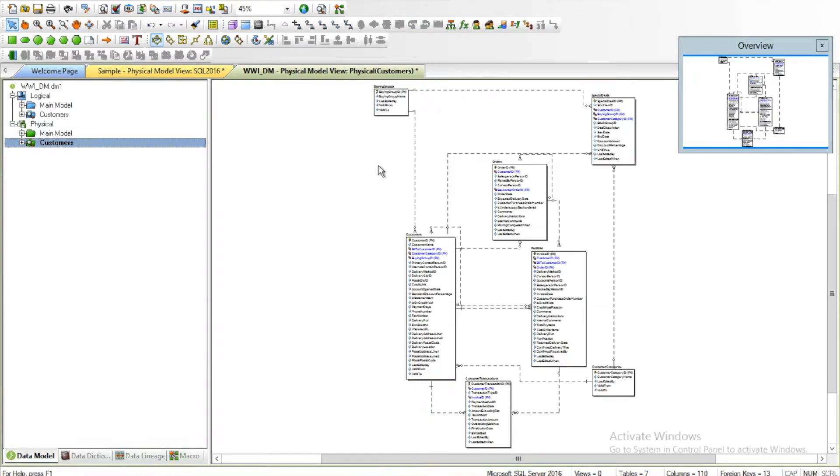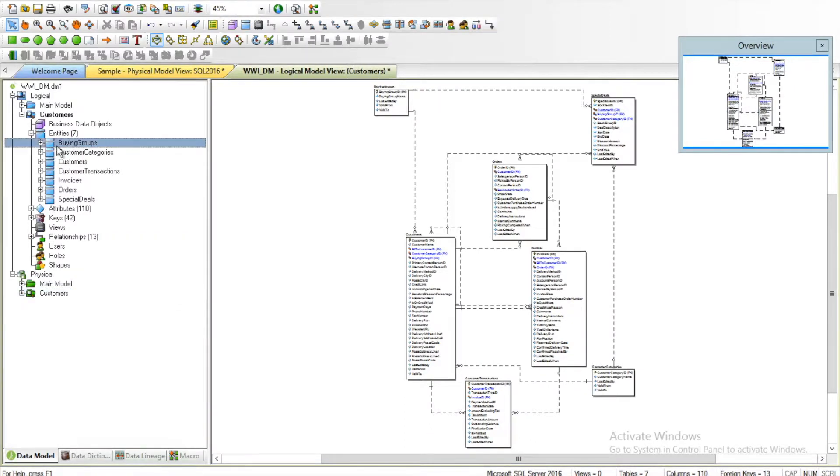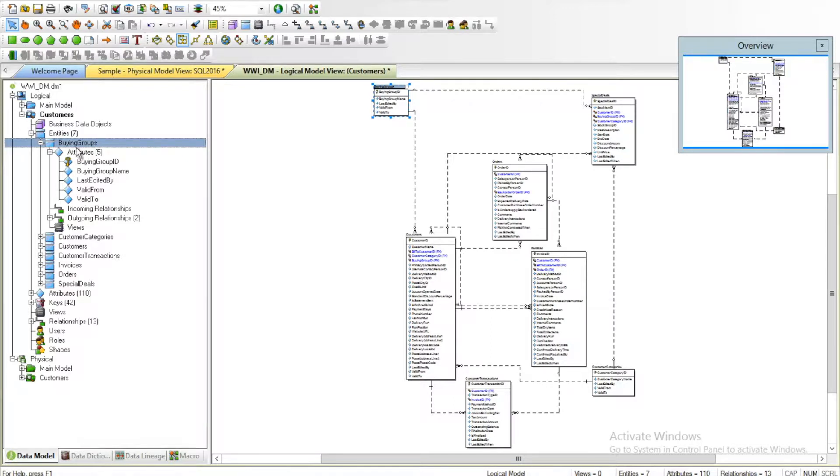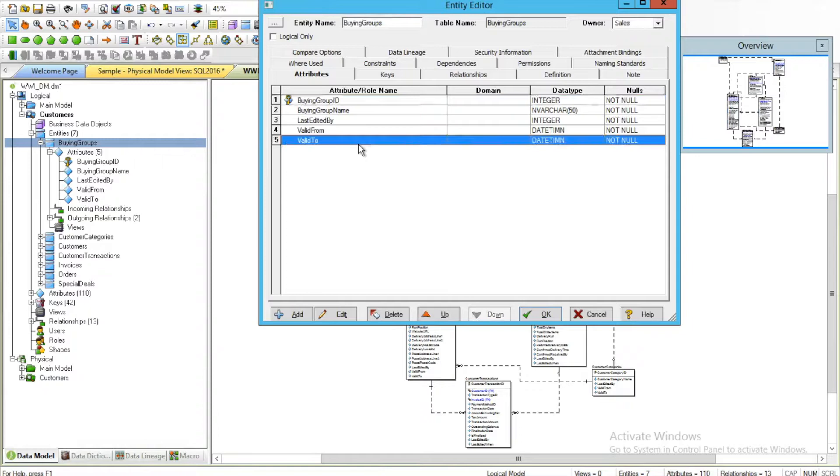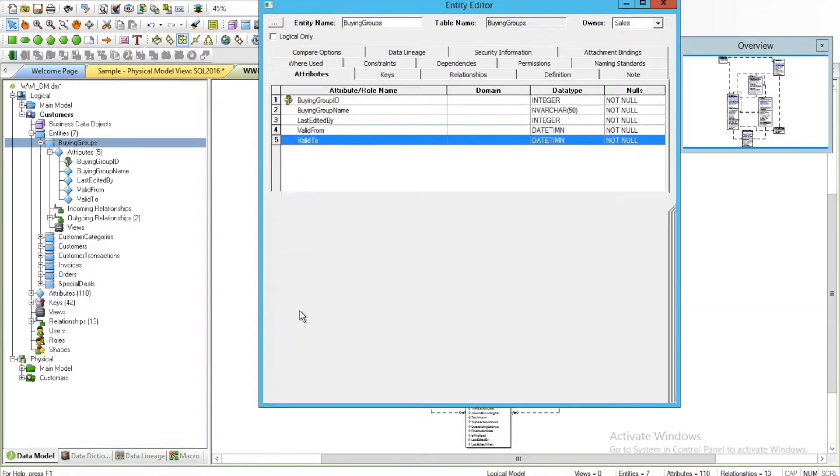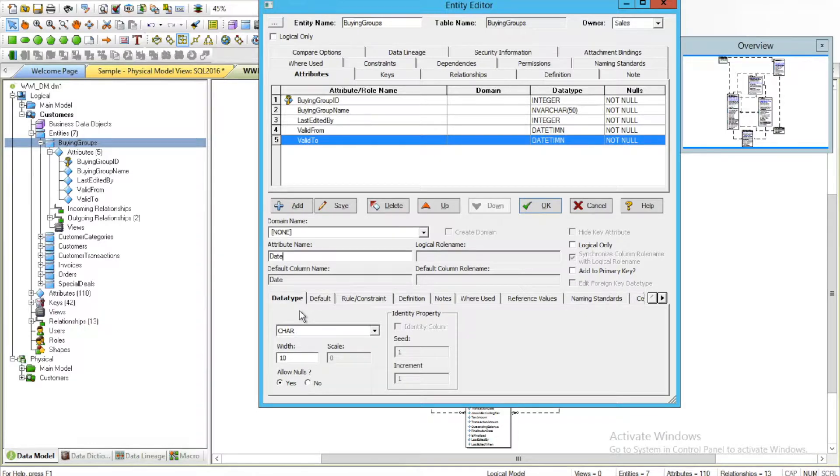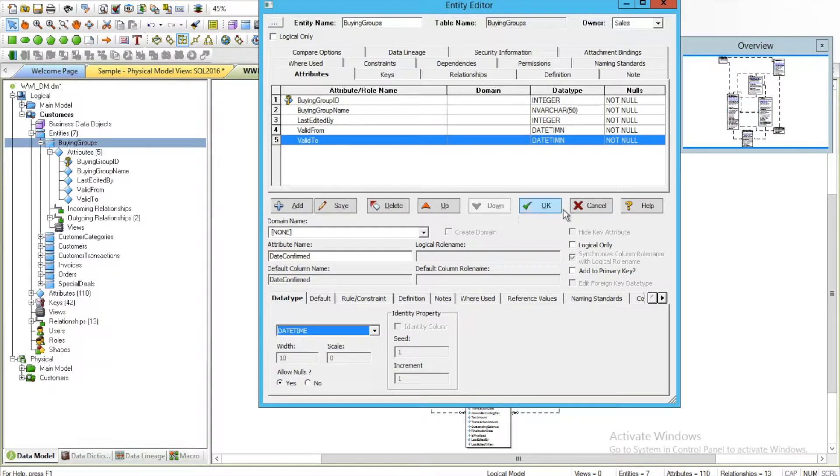Now one of the key benefits of working with sub-models is that if you were to make a change here, it will be reflected in your main model. Let's say I edit this Buying Groups entity and add another column. Let's say I add Date Confirmed. Here I can actually add a datetime and add that.